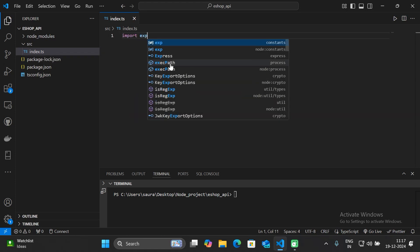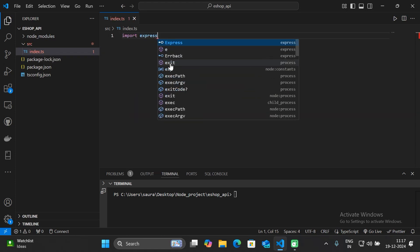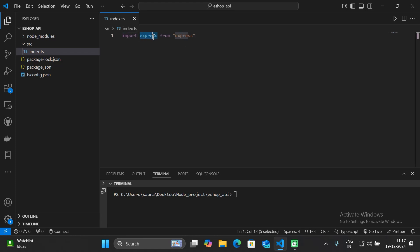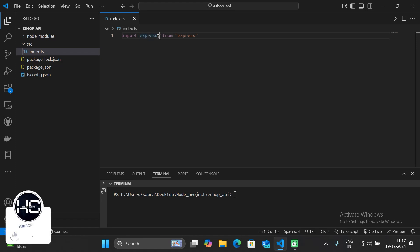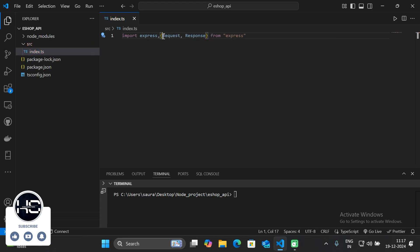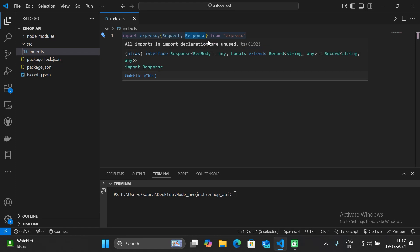Under the src folder, create a new file and name it index.ts. In this file, import Express from 'express'. We have already installed the Express library. Also import two types: Request and Response. These are types provided by Express which help TypeScript understand the structure of HTTP request and response.